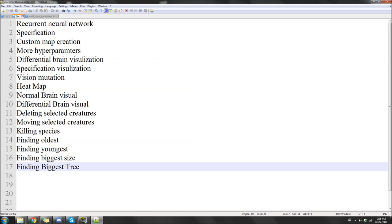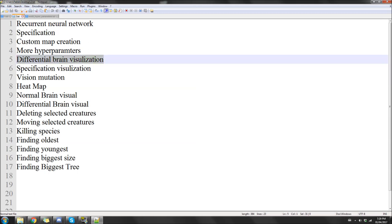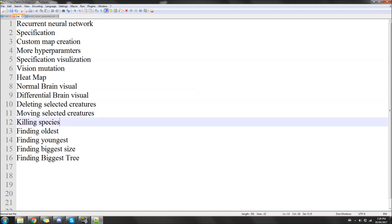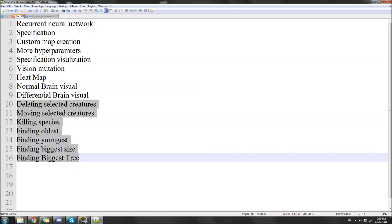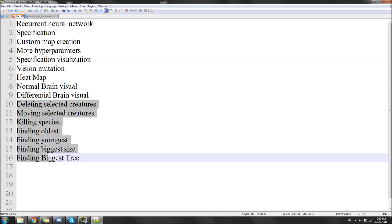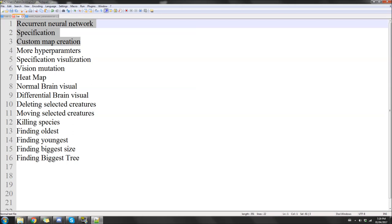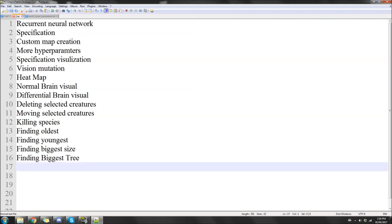Other additions include differential brain visualization, speciation visualization, vision mutation, heat map, normal brain visual, differential brain visual, deleting creatures, moving creatures, killing species, finding oldest, finding youngest, finding biggest size, and finding biggest ancestry tree. The top additions being the most significant — and multi-threading, which I nearly forgot — that's actually the biggest one.